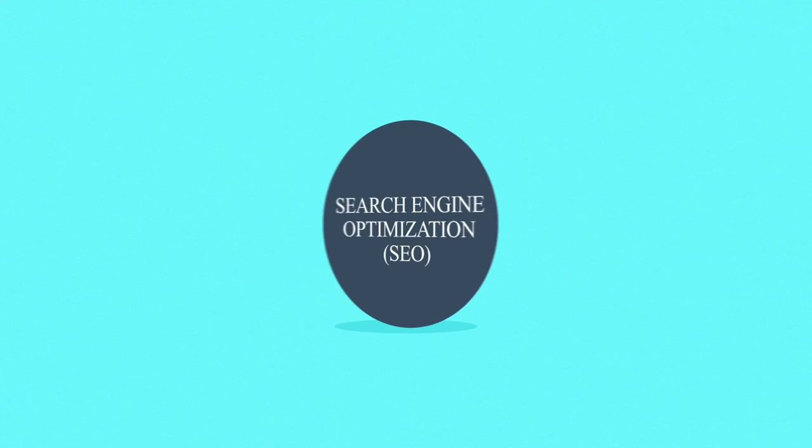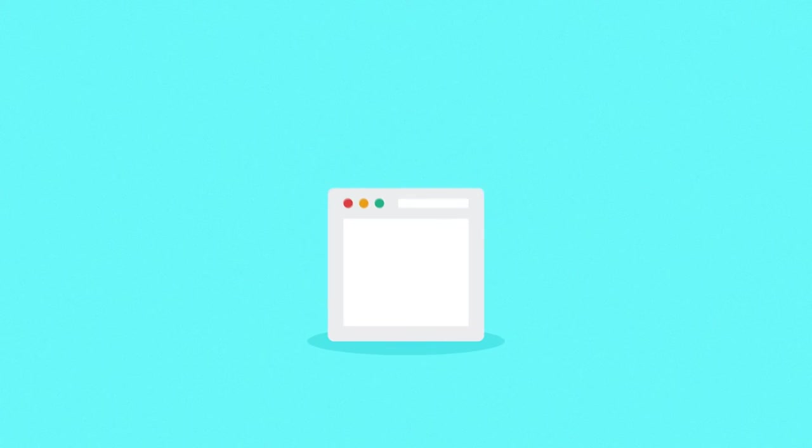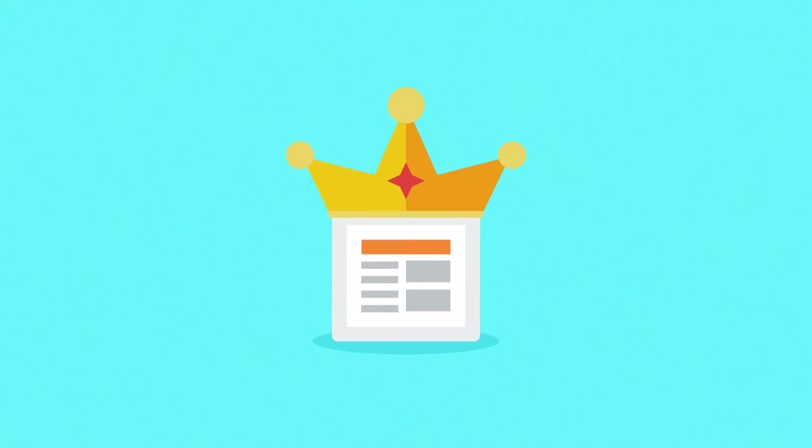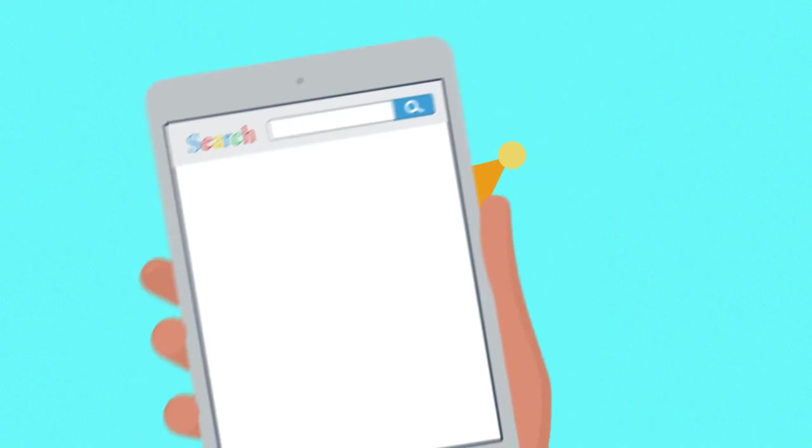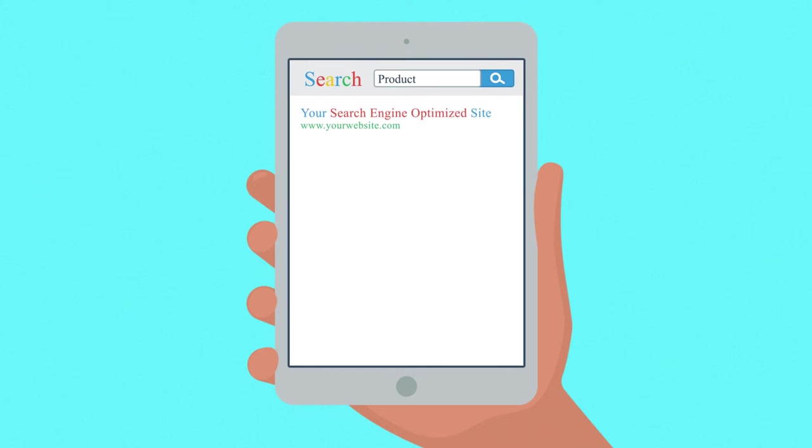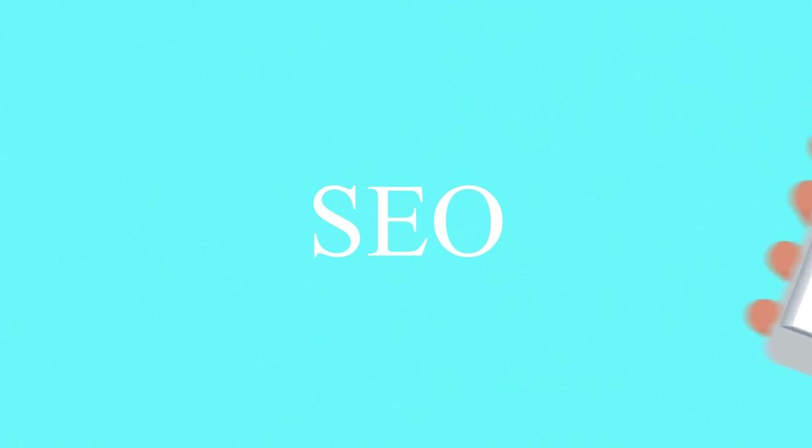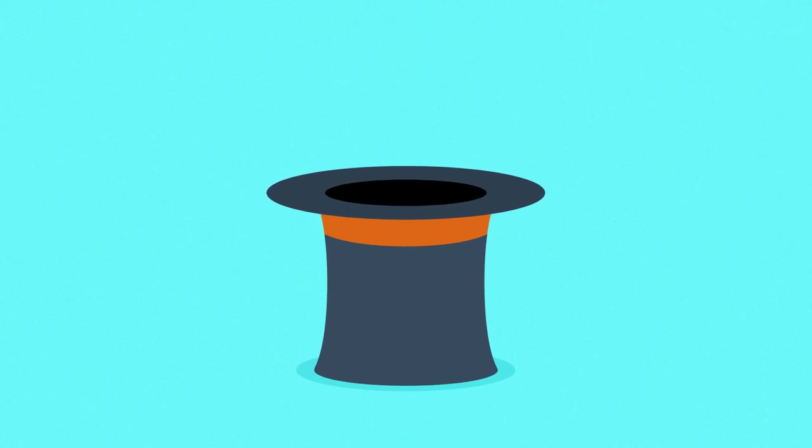Number three: Search engine optimization. Content is king. In the e-commerce business, this is true more than anywhere else. However, you can only exploit the full potential of your site's content if it's properly search engine optimized. No problem there. Leave the SEO magic to us.